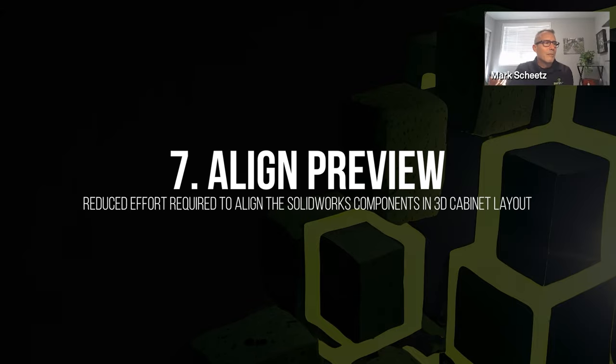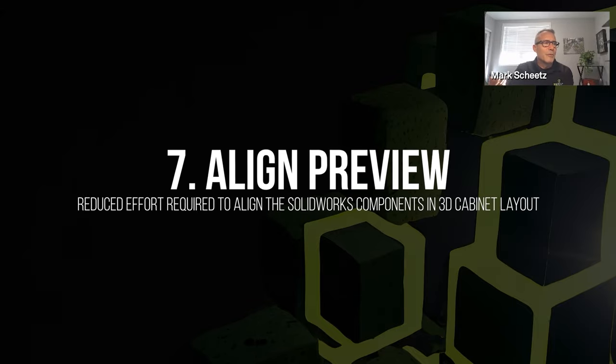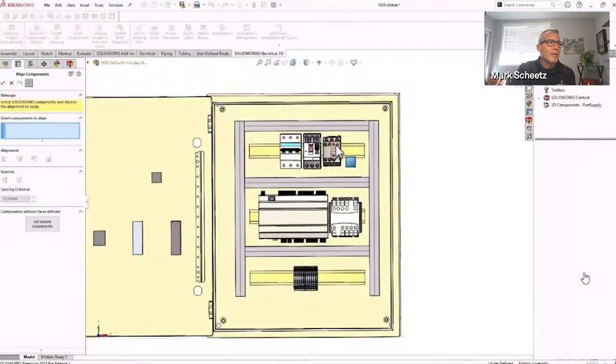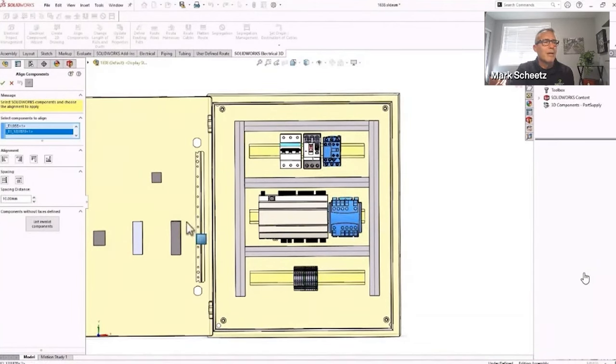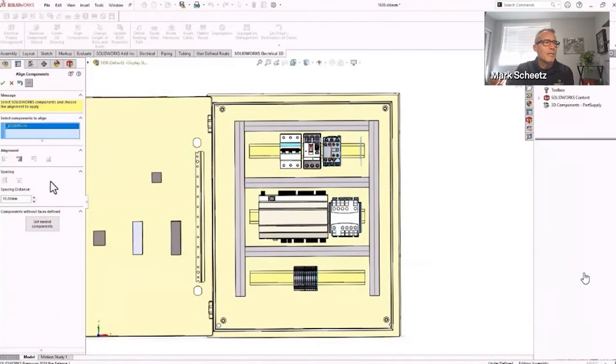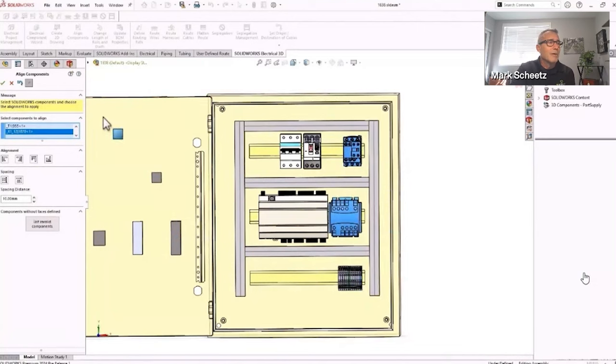The Align Components command has been updated to incorporate the options for aligning and evenly spacing components. Options in the Align Components command include align left, right, top, bottom, as well as the option for components to be evenly spaced across or down - have been combined into a single command option.